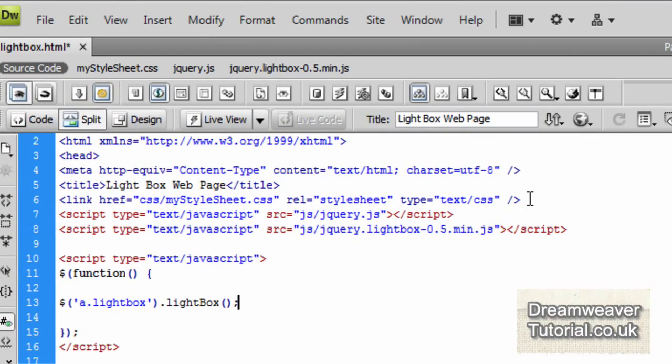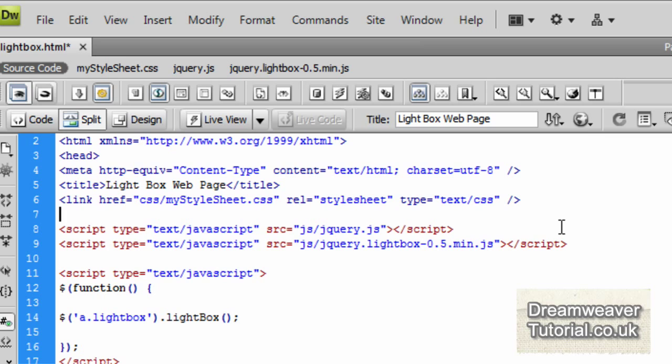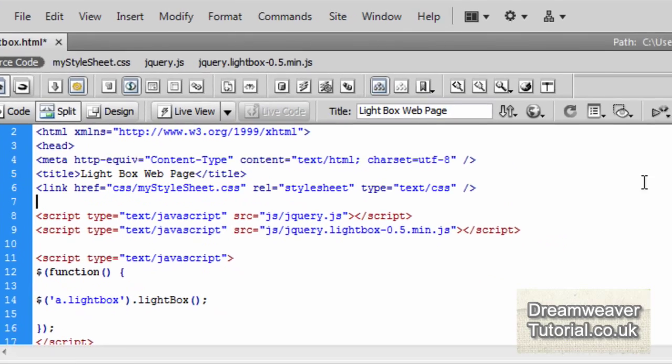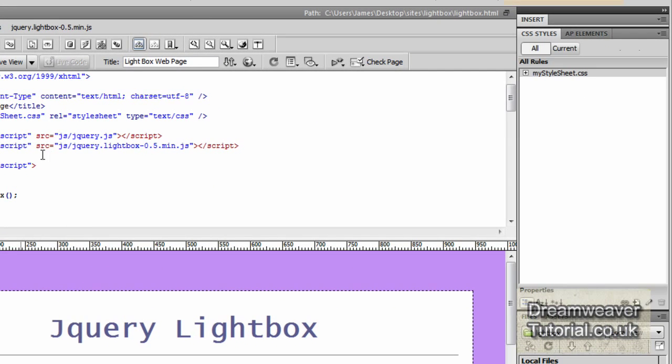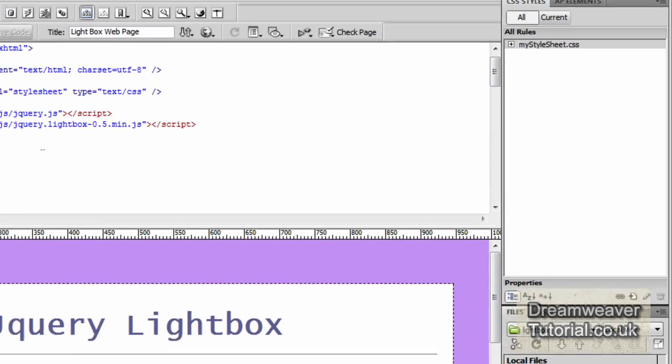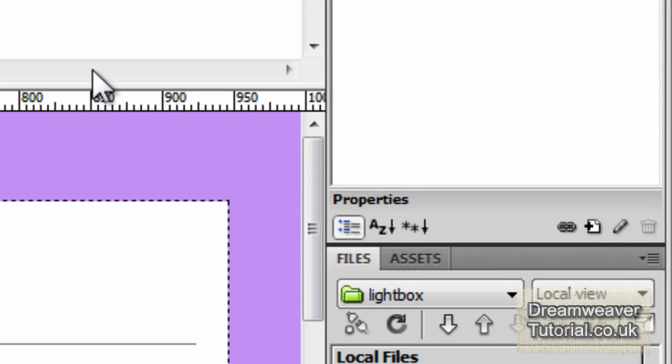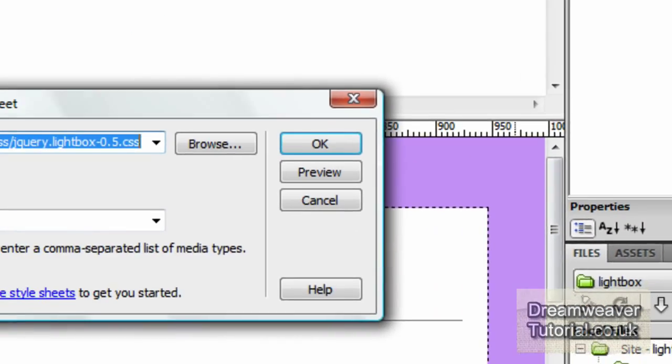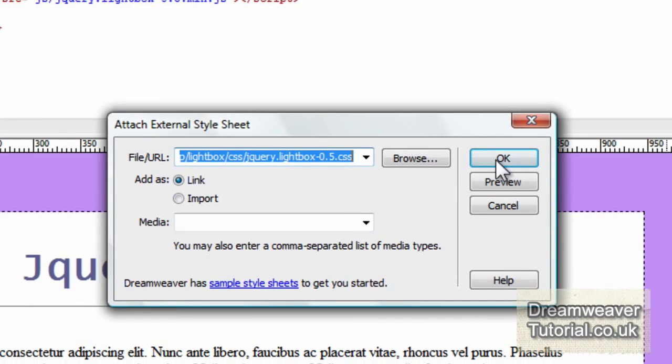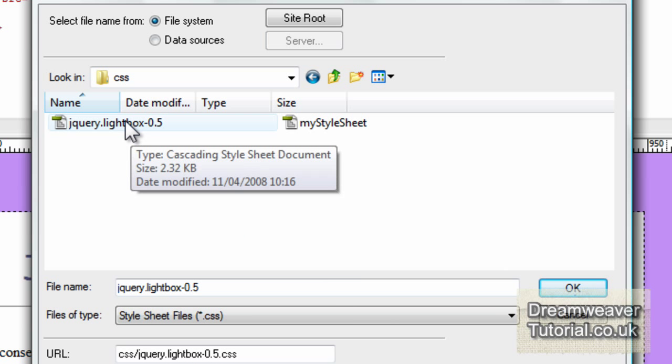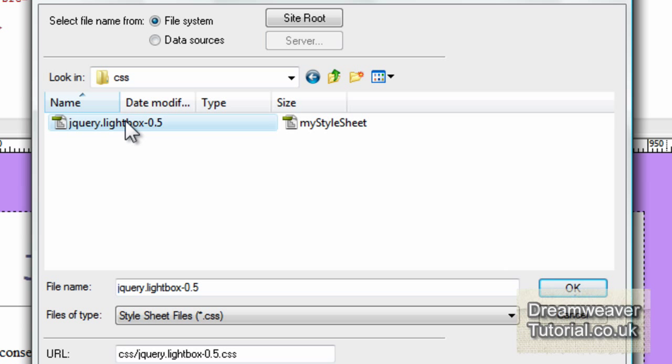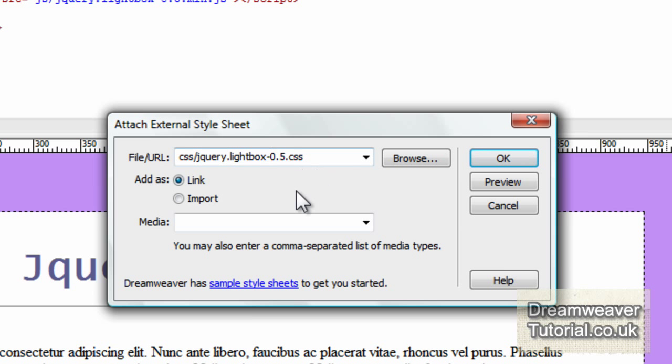Okay, so again in the head of the document I'm going to create a little bit of space there, and we're going to go over to the files panel and I'm going to click on the attach stylesheet button. And then I'm going to browse for the file, so I'll click on the browse button, find the CSS folder.